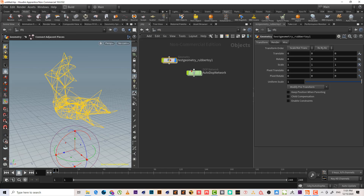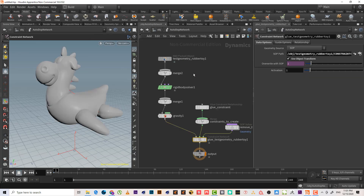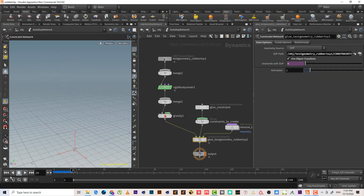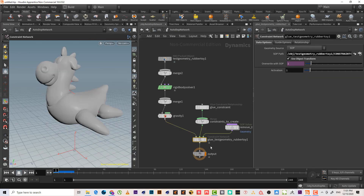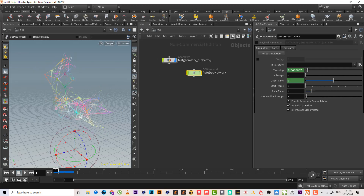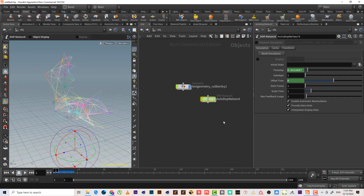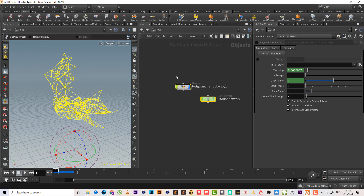It will work just fine. Of course we need to add a ground. This is the RBD glued object — it adds the constraint automatically for us.